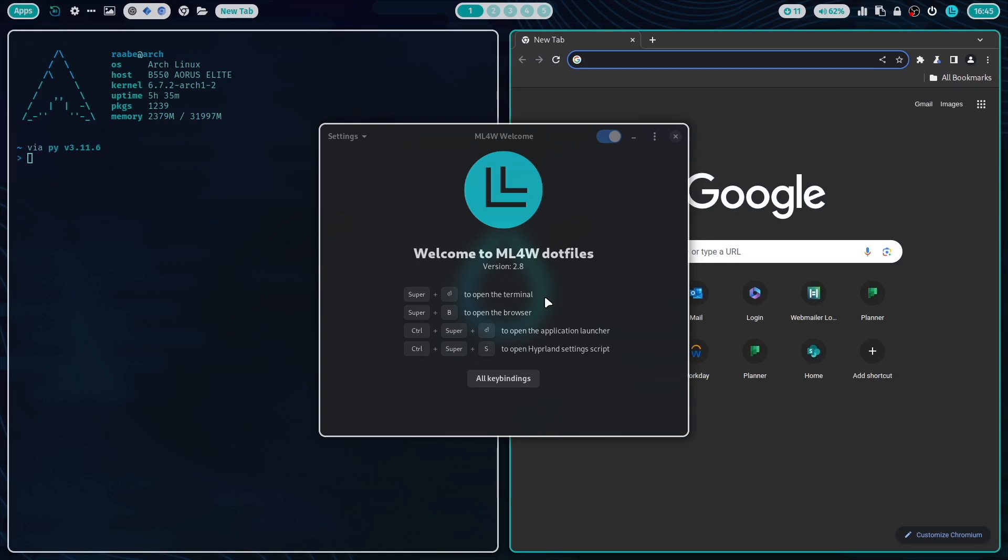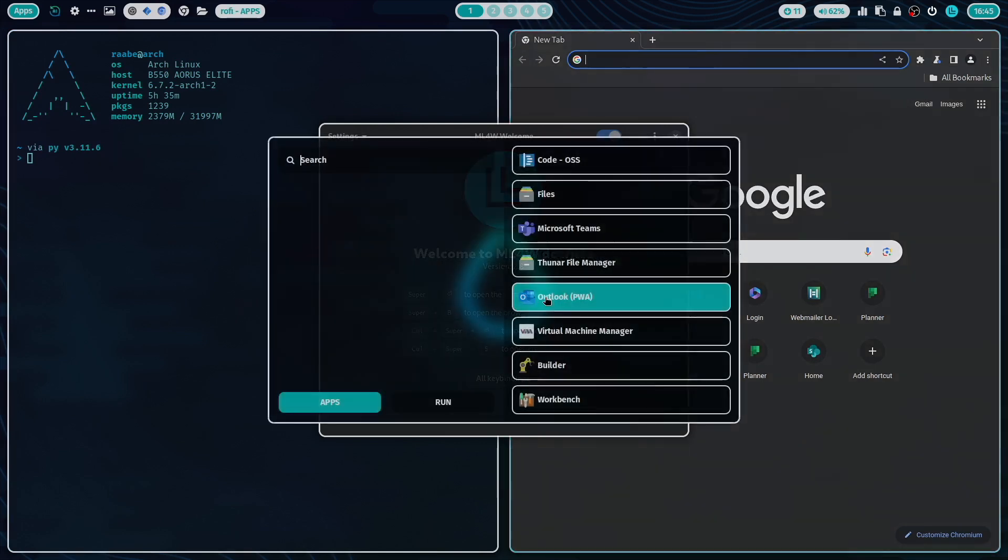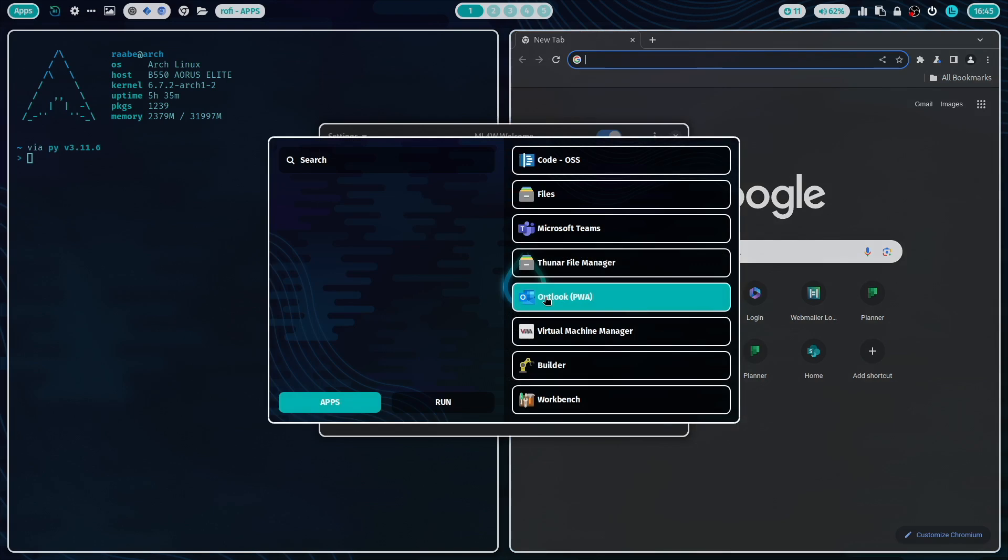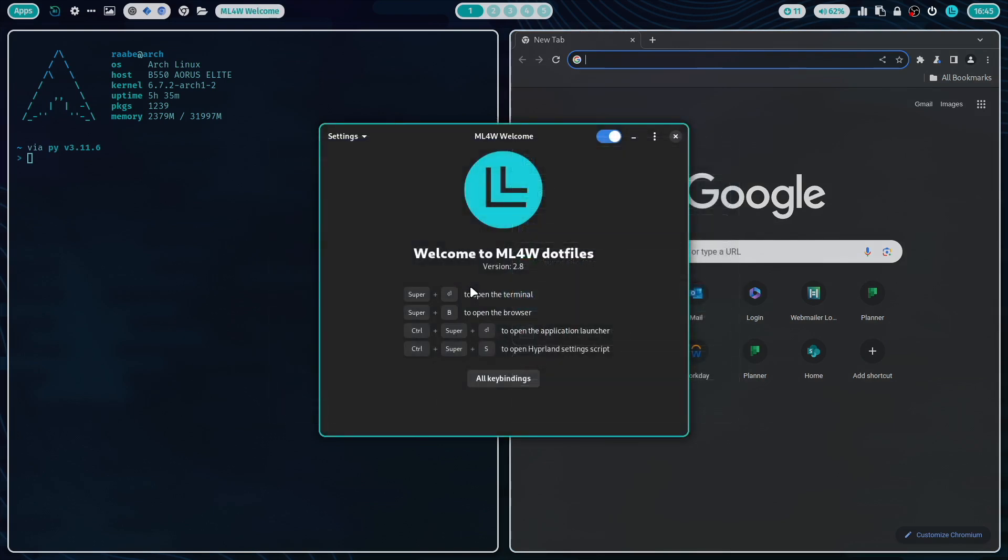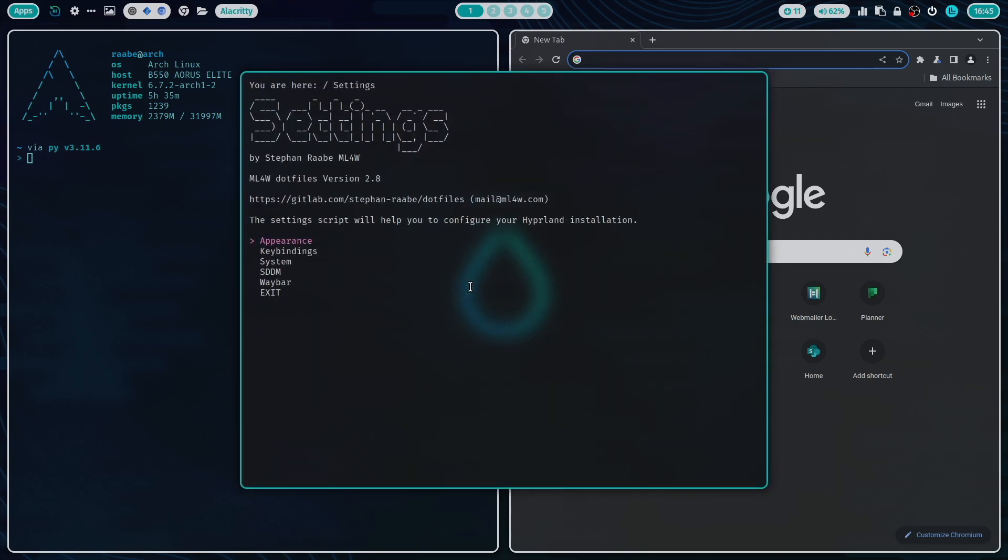Control super return to open Rofi, the application launcher, and Control super S to start the setting script.